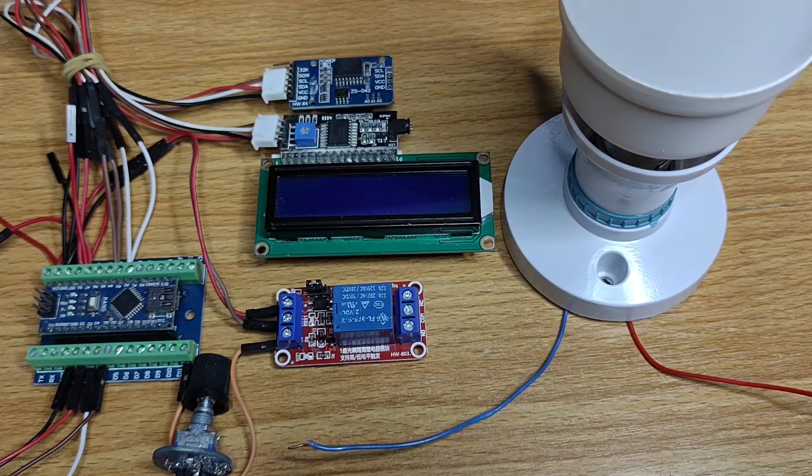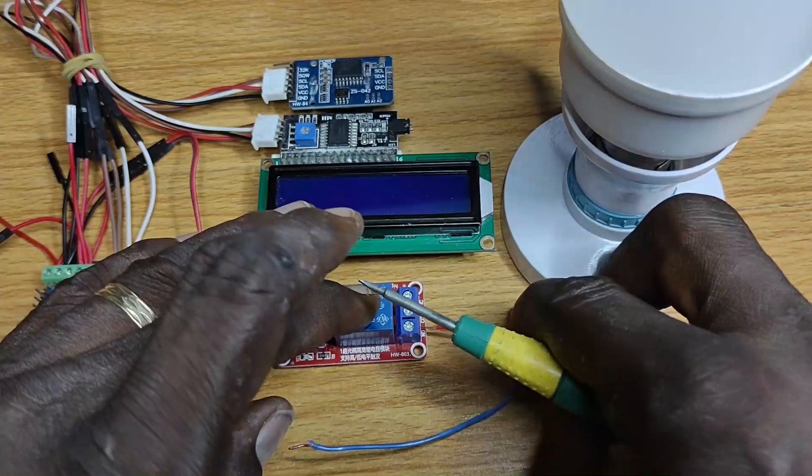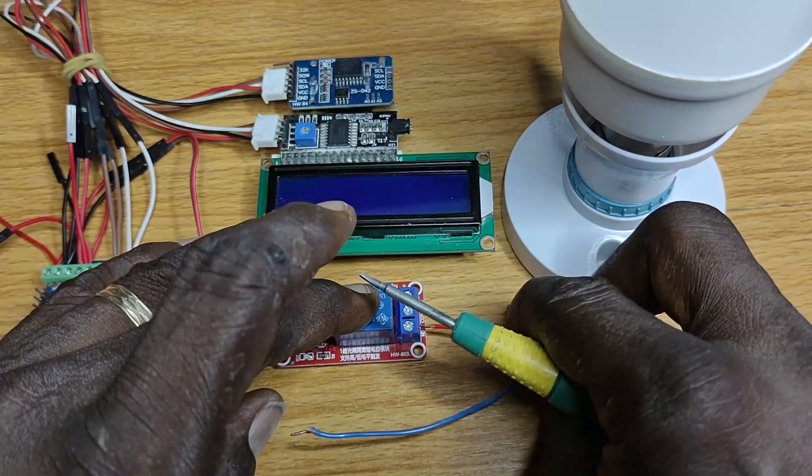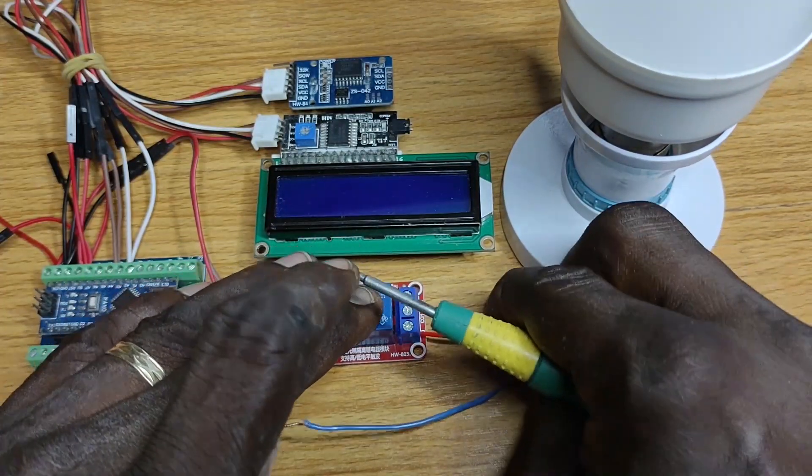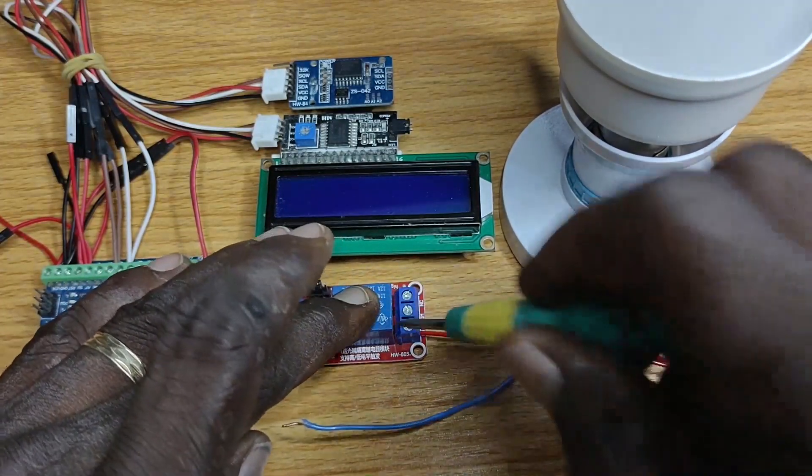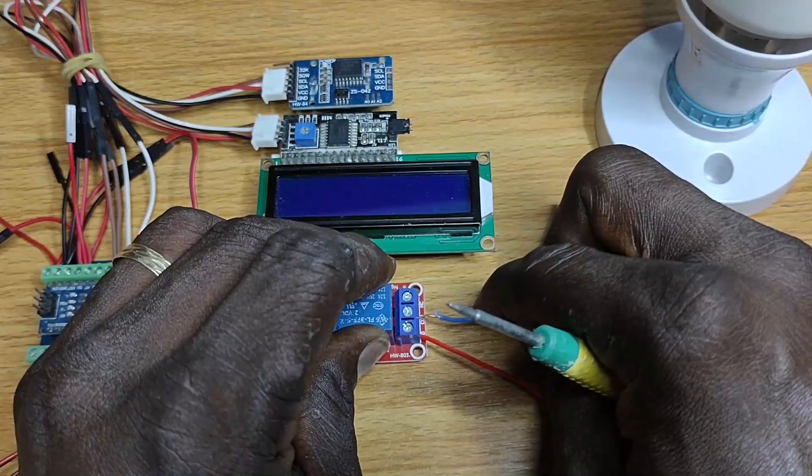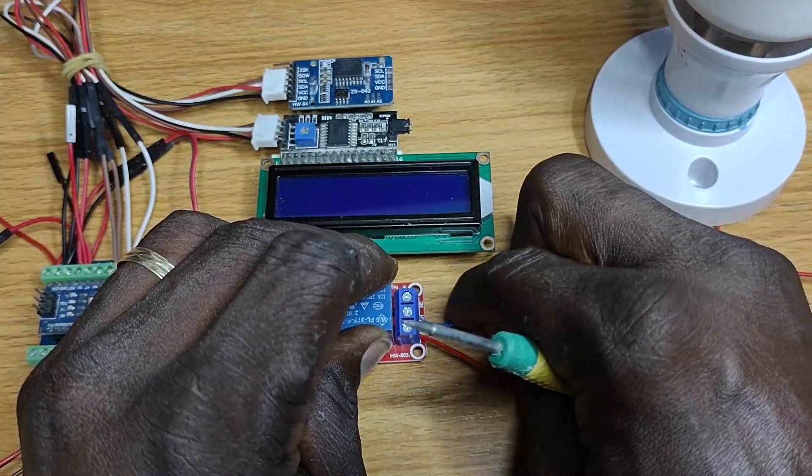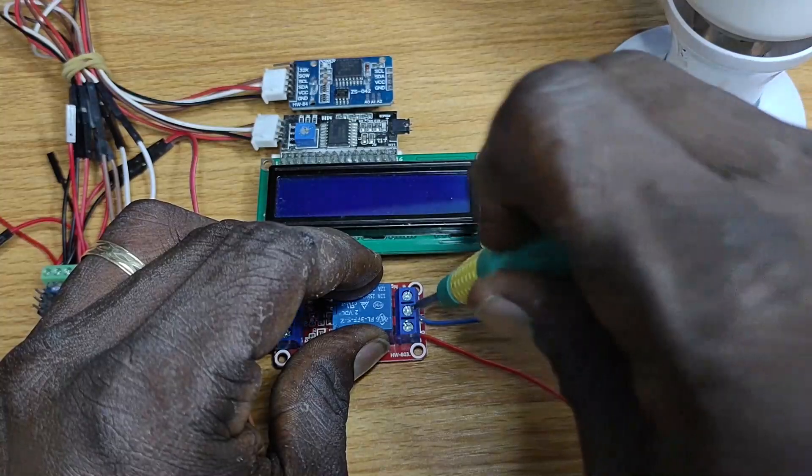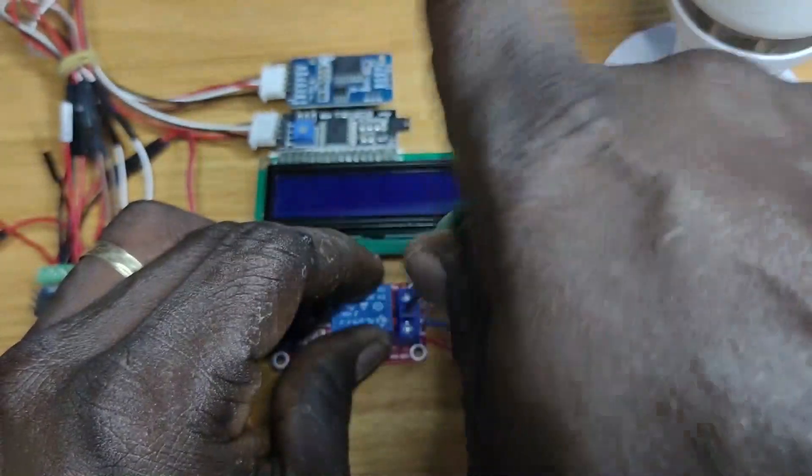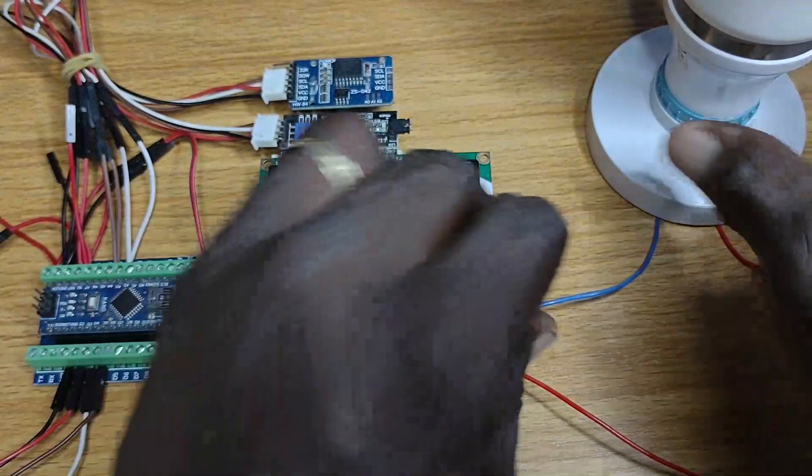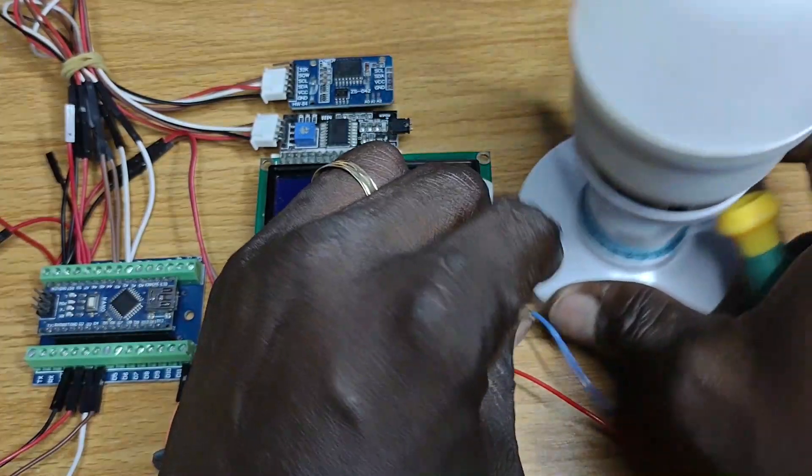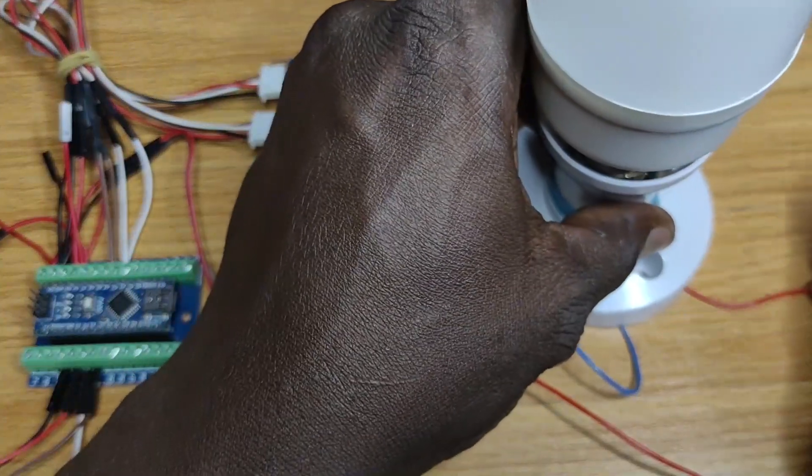The relay contact COM, NO or NC can connect 110 or 220V AC to home appliance. For this demonstration, the NO contact of the relay is connected to 110 or 220V AC live. The COM contact is connected to one end of a light bulb and the other end of the bulb is connected to 110 or 220V AC neutral.